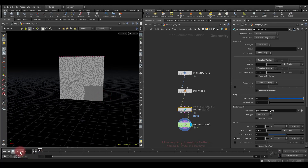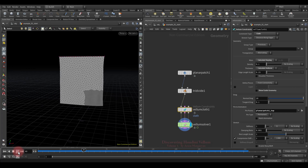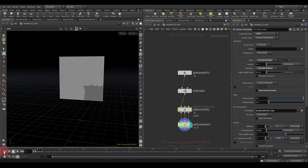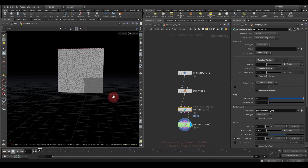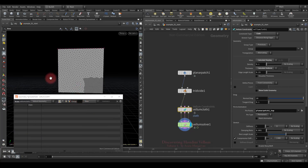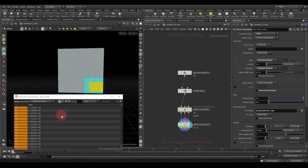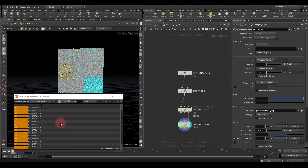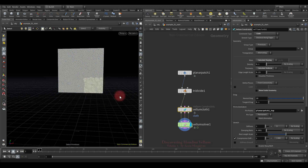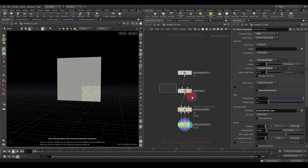Let's see how this affects the simulation — the cloth stretches very evenly because mass was distributed between the points taking into account the mesh density. Opening the geometry spreadsheet for selected points: in the dense area, the mass is very small. Selecting points on a non-dense area, they already have a much larger mass.